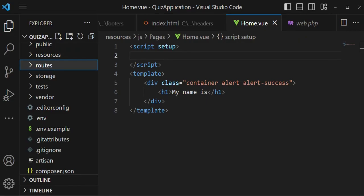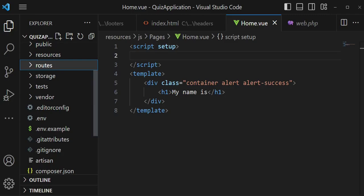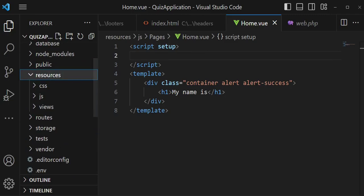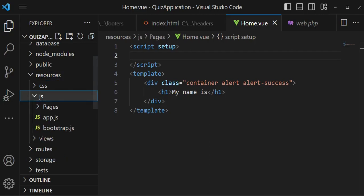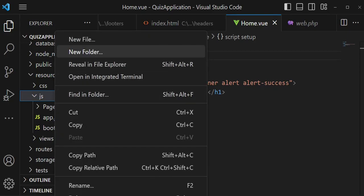Welcome to this episode. In this episode we are going to create a layout file and make it reusable such that we can use it in our three pages. We are going to go to resources/js and inside this folder we already have one folder called pages which we created in our previous tutorial, but I would like to create another one which we are going to call shared.